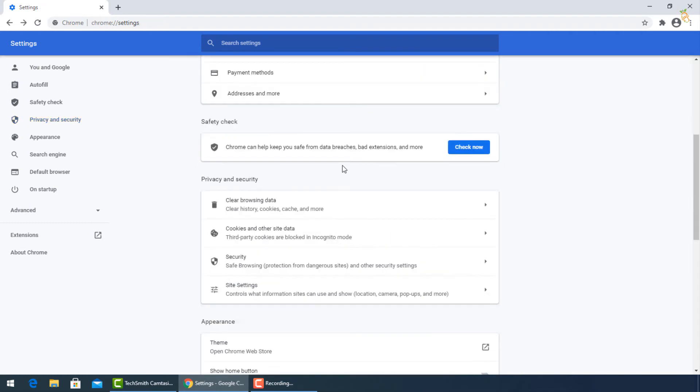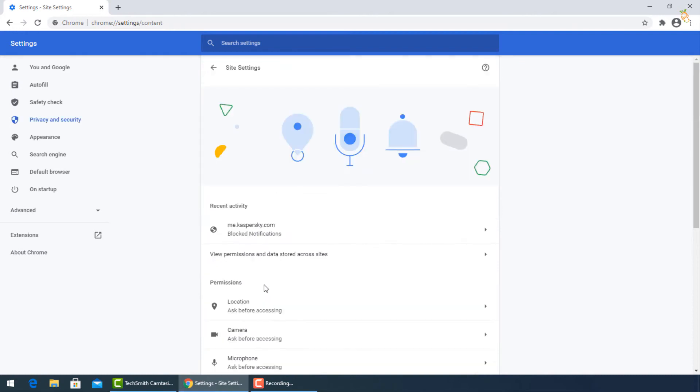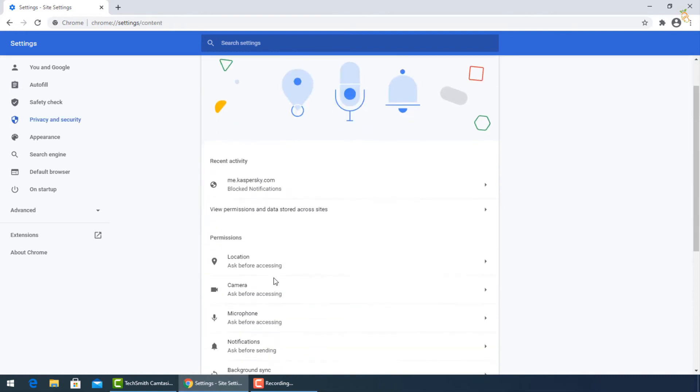From Site Settings, go to Permissions, and turn off to Block Location and Camera.